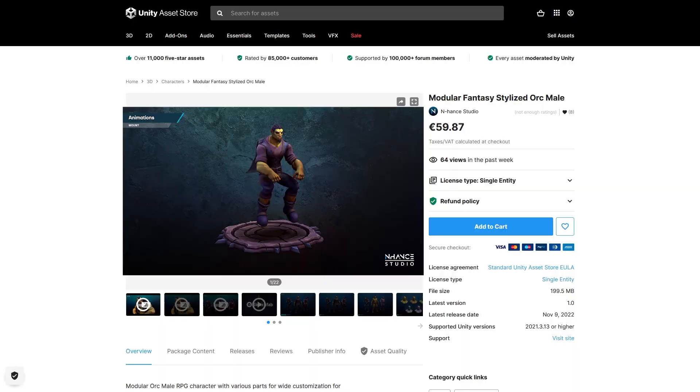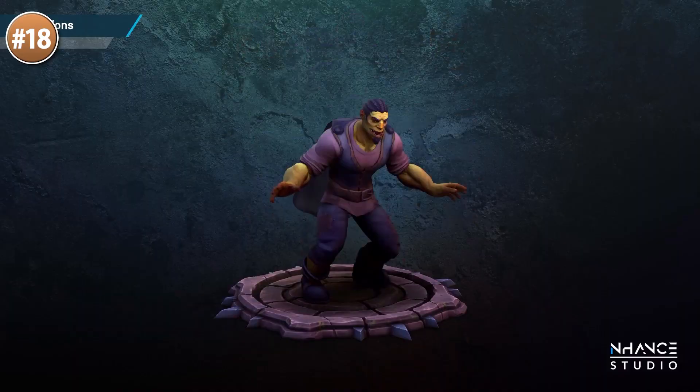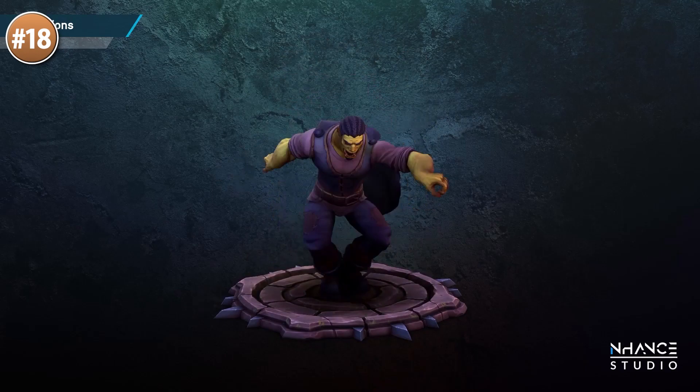Up next is a really nice stylized orc character. It includes the character along with various skin colors, and on top of that a bunch of modular parts to add on top — you can add tusks, a beard, some hair, and even armor. If you like this style, this developer has tons more packs.